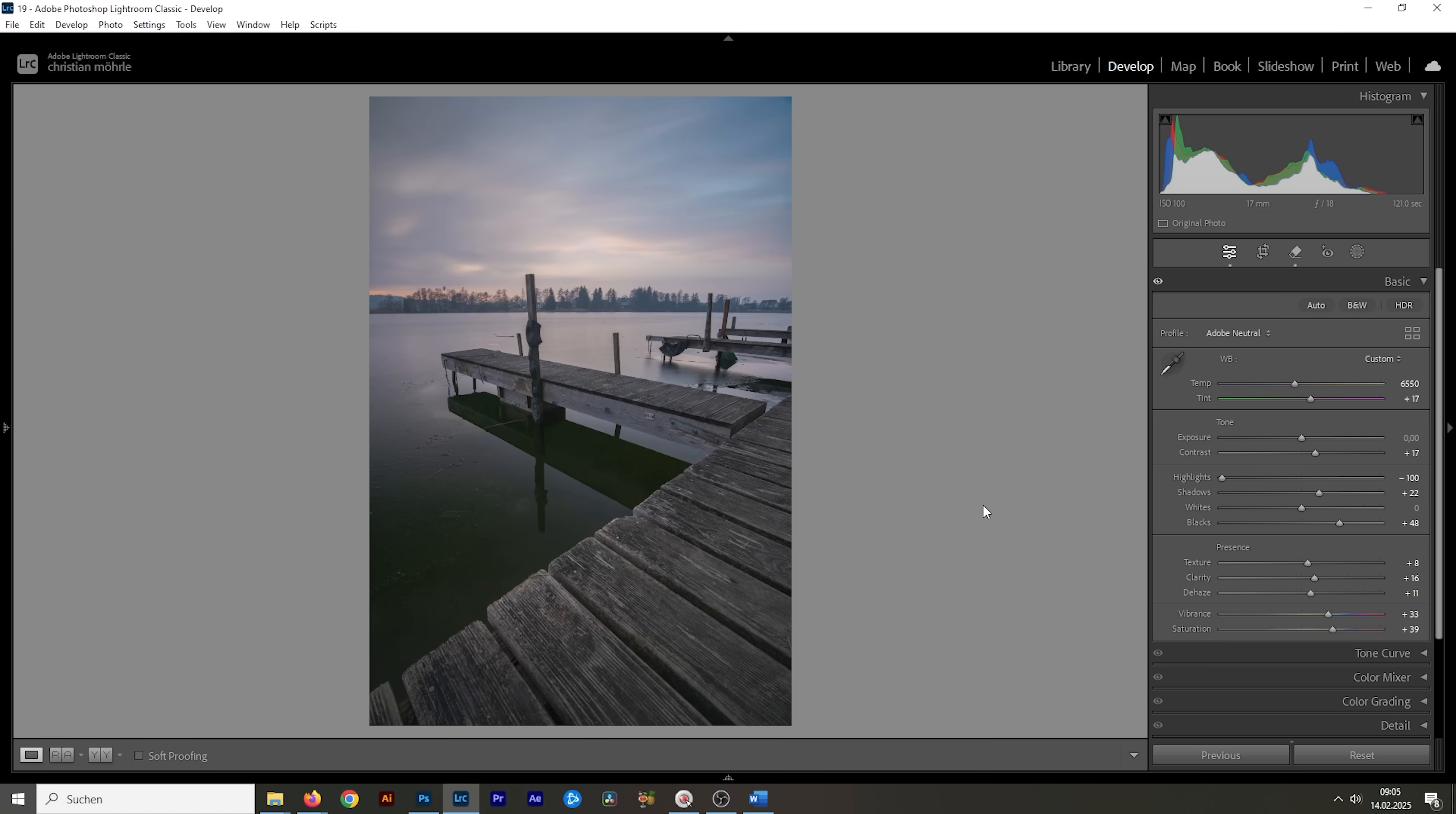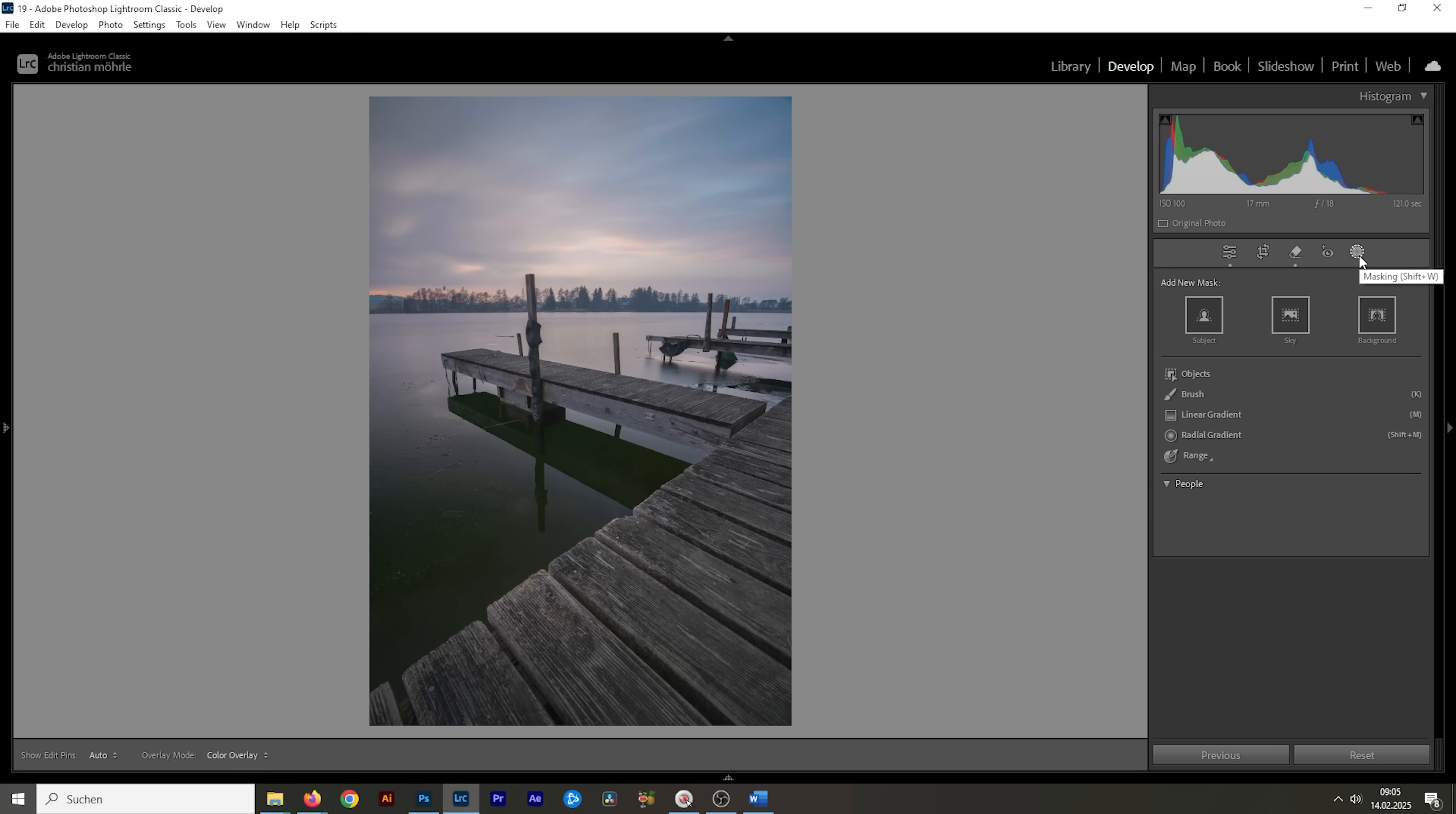For the next step, we want to target a few areas locally. And we're going to do that with masking. So, let's open up the masking panel. I'm going to start working on the sky first.